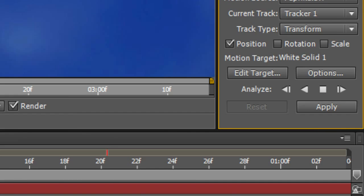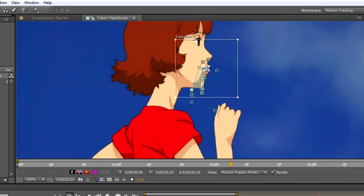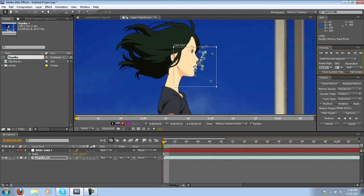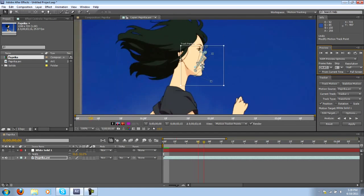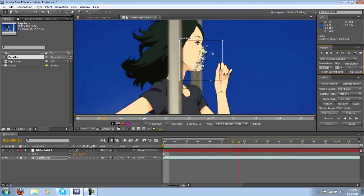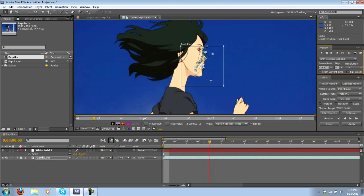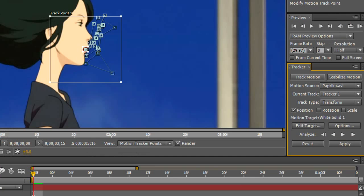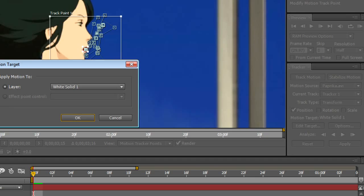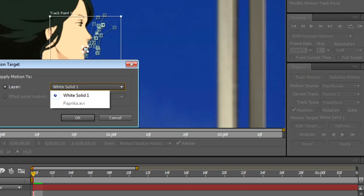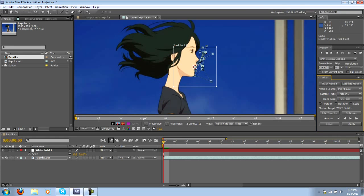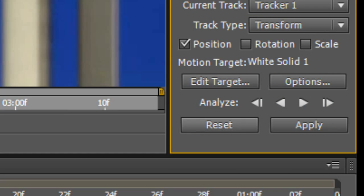And you'll notice all the position data is right there. So now what we want to do is take all of this position data and apply it to our circle. This is very simple, you could just hit edit target and choose whatever layer you want to apply the data to. By default it'll just choose the one right above it but anyway just go ahead and click apply.